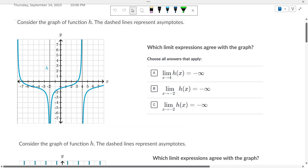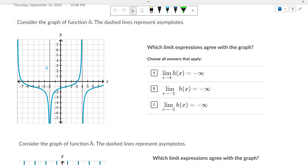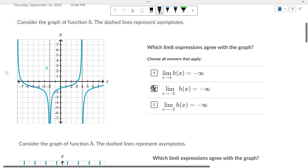As x approaches negative 2 from the left, does it go towards negative infinity? Yes. As we approach negative 2 from the right, does it go towards negative infinity? Yes. So it would be this one and this one, because they both go towards negative infinity.